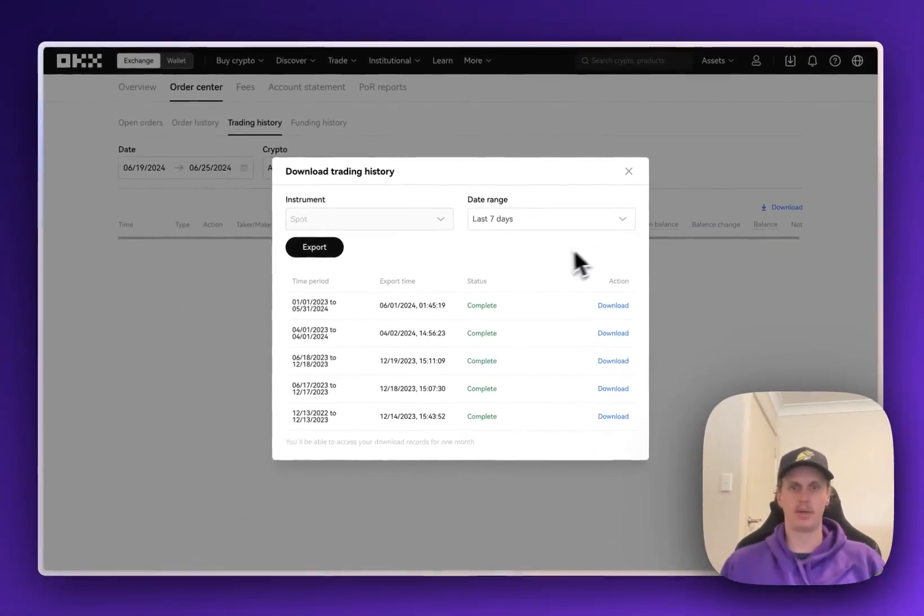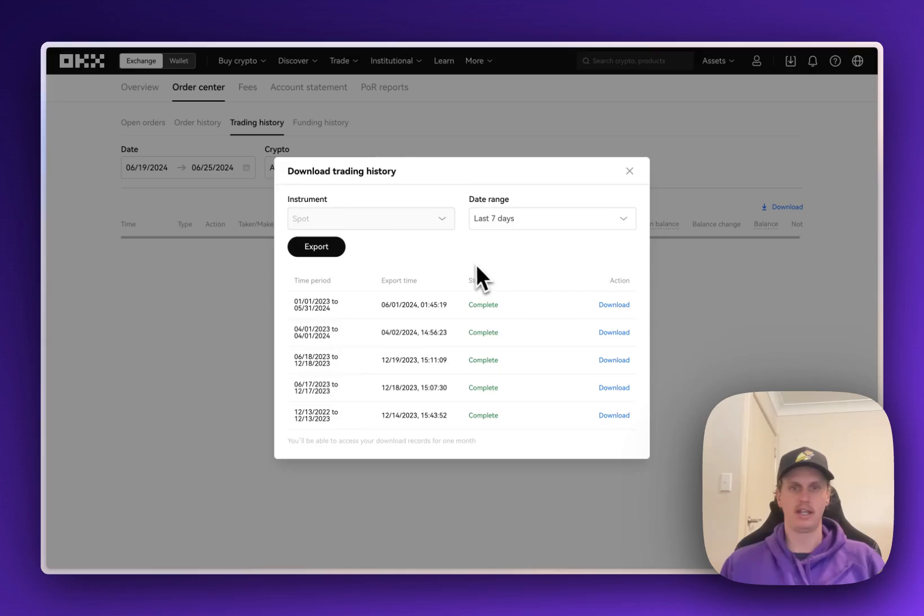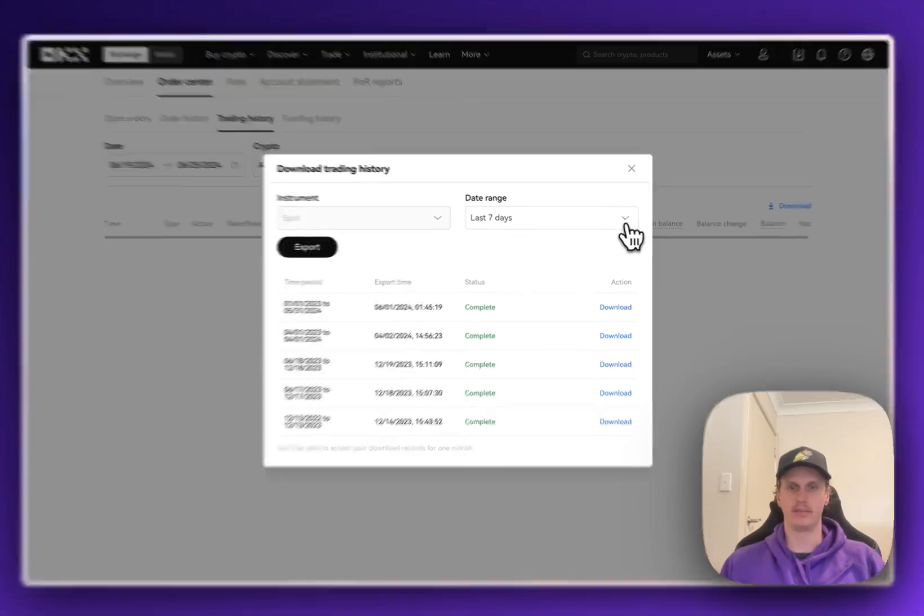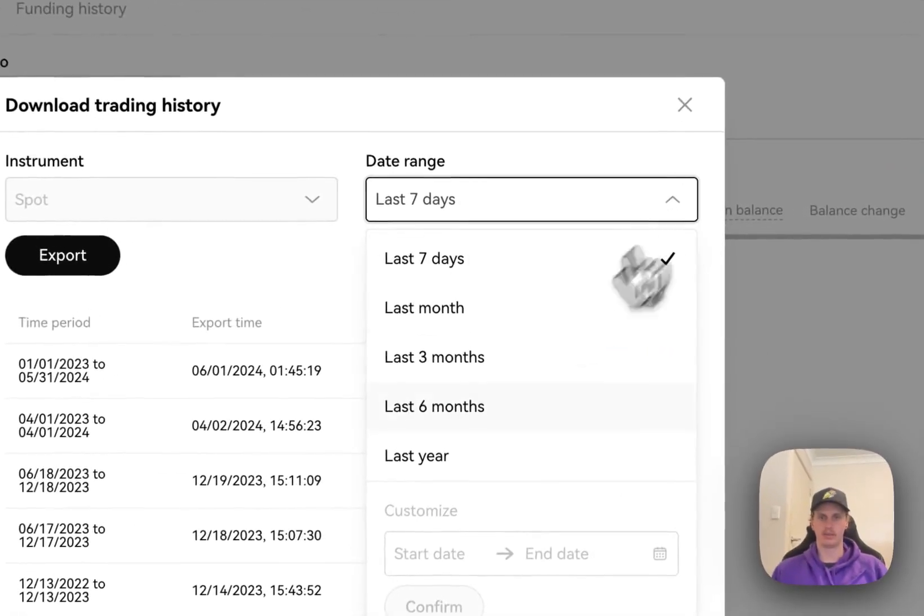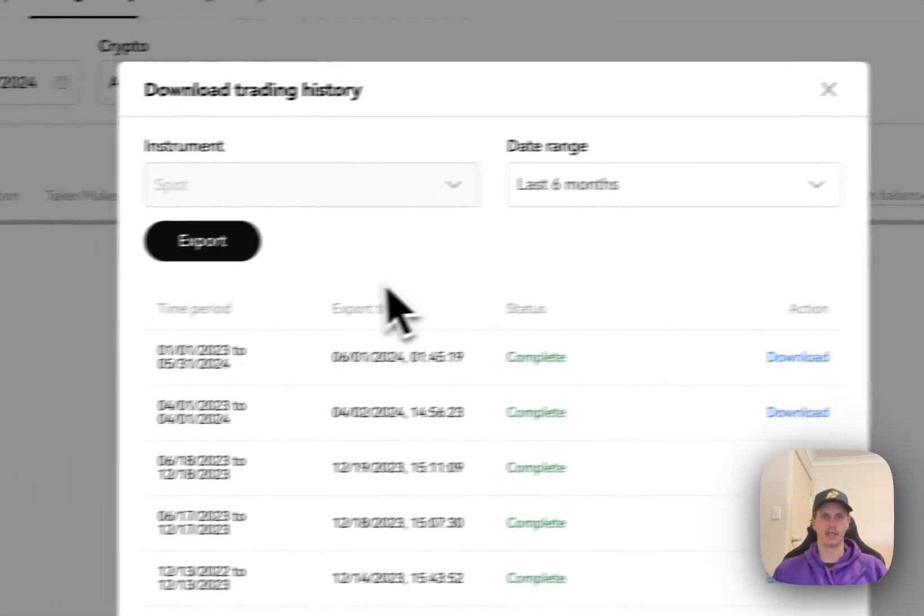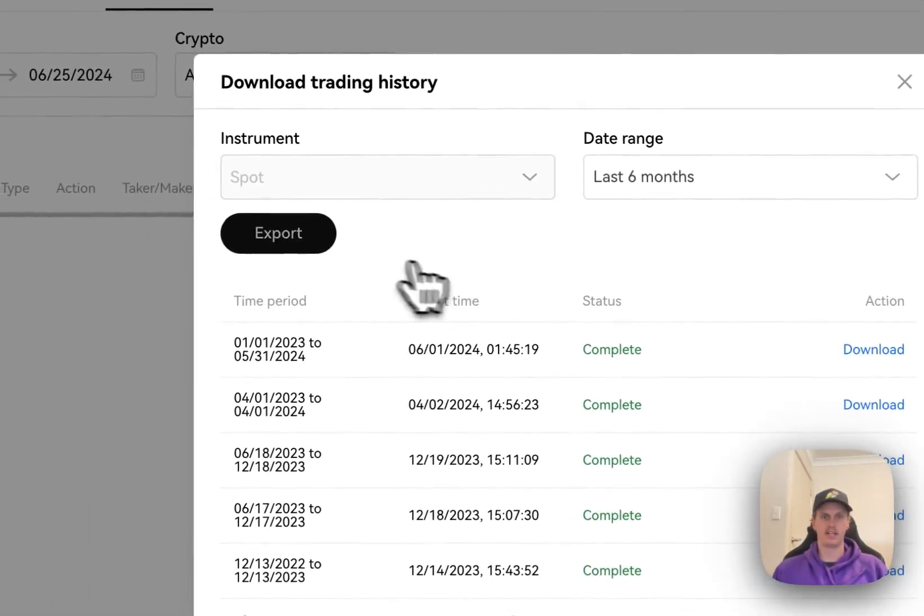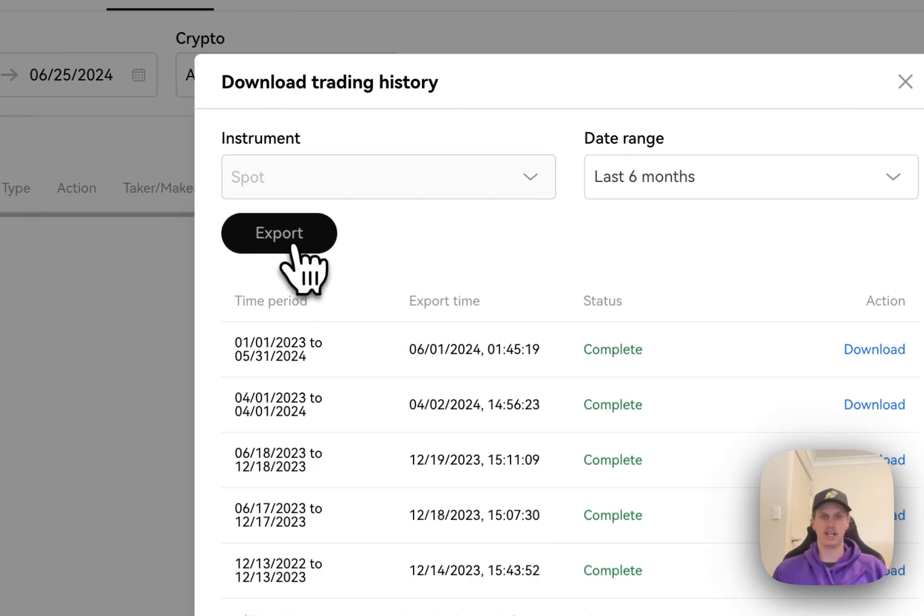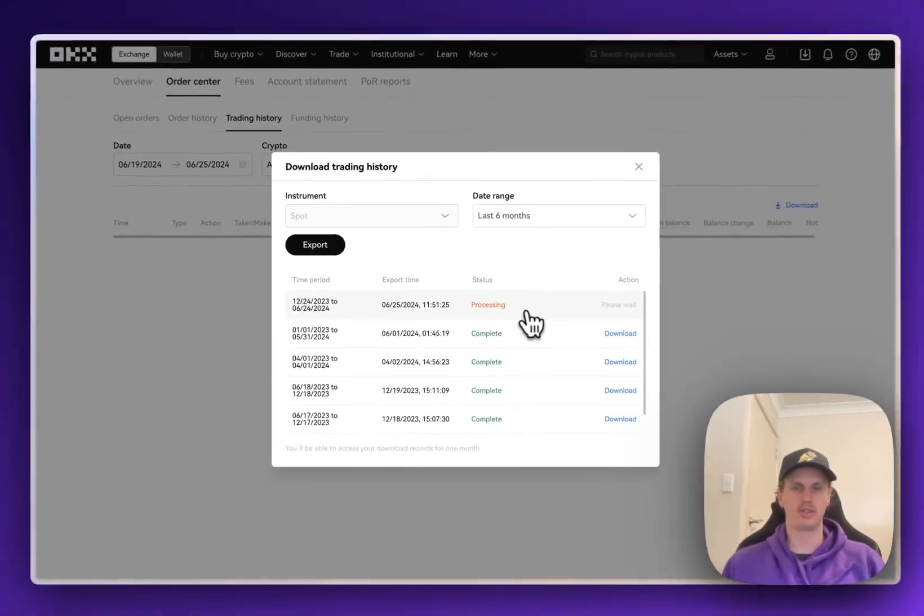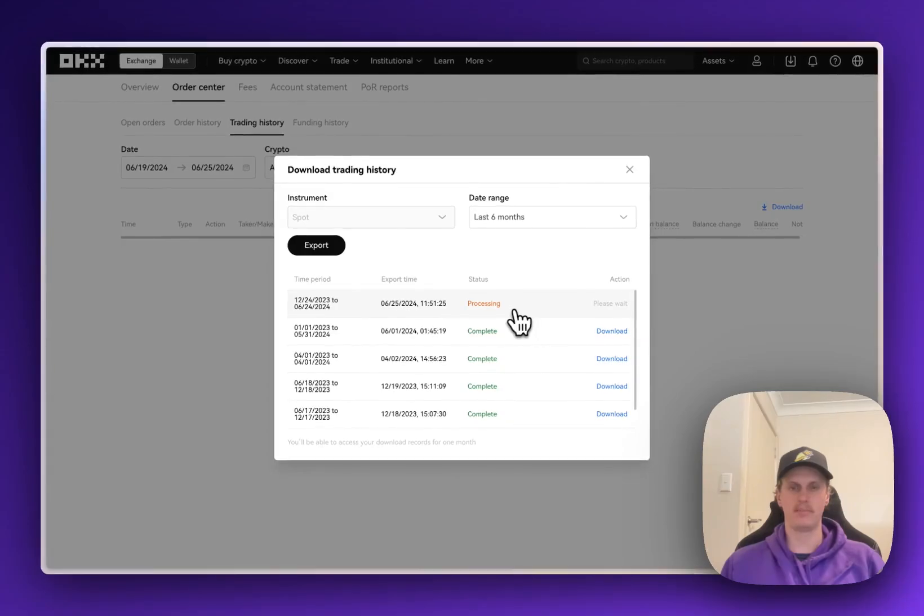That'll open up this modal here, and first thing we're going to want to do is select Spot Instrument. I don't have any other options here. And then we're going to select the date range that we're looking at downloading. So I will do maybe the last six months. Once that's done, just click Export, and that will process that file for you. It could take a little bit of time, so we'll come back to that one in a second.